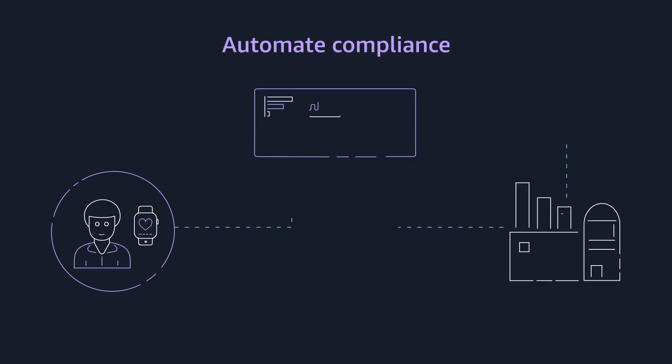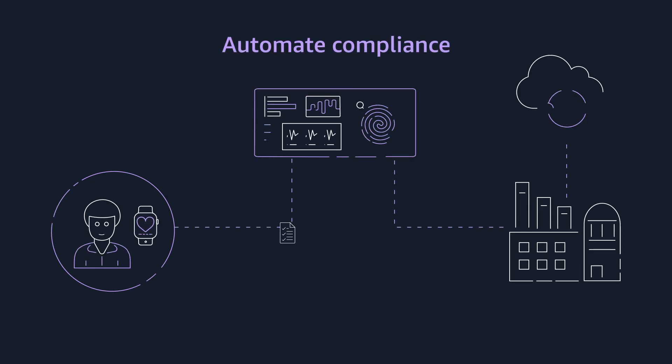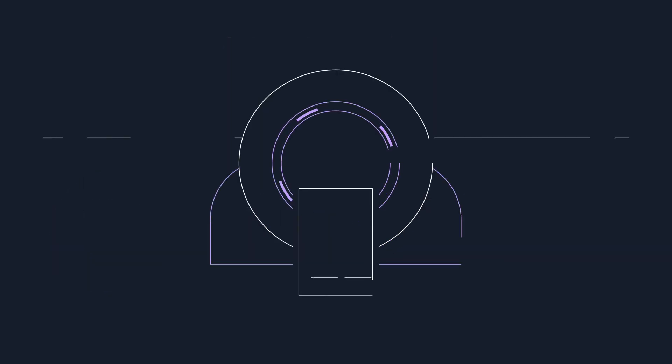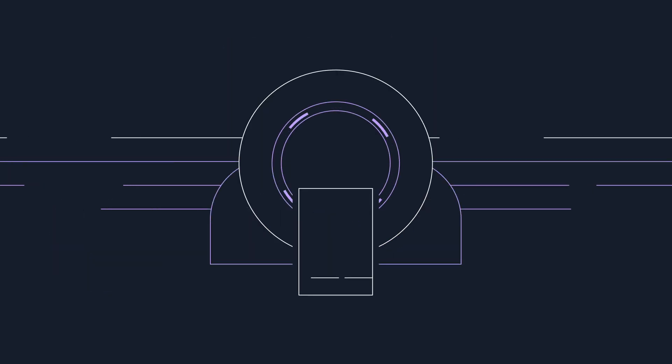And automate compliance processes by leveraging built-in security features across healthcare-specific services. Your medical devices have improved countless patients' lives.